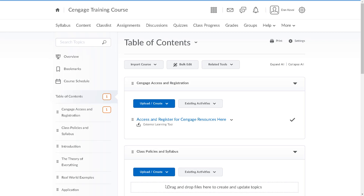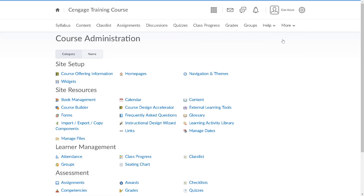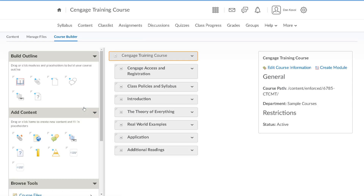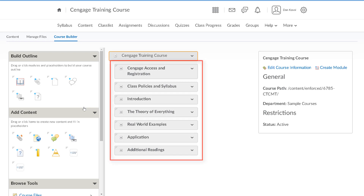Once you've confirmed everything is set up the way you'd like, you're ready to organize the MindTap content in your LMS course. To get started, let's navigate back to the course builder. Consider how your course is organized — in our example, our course is organized around learning modules. Yours may be organized by chapter, by week, or some other structure. Most importantly, we need to have a module available to add our content.